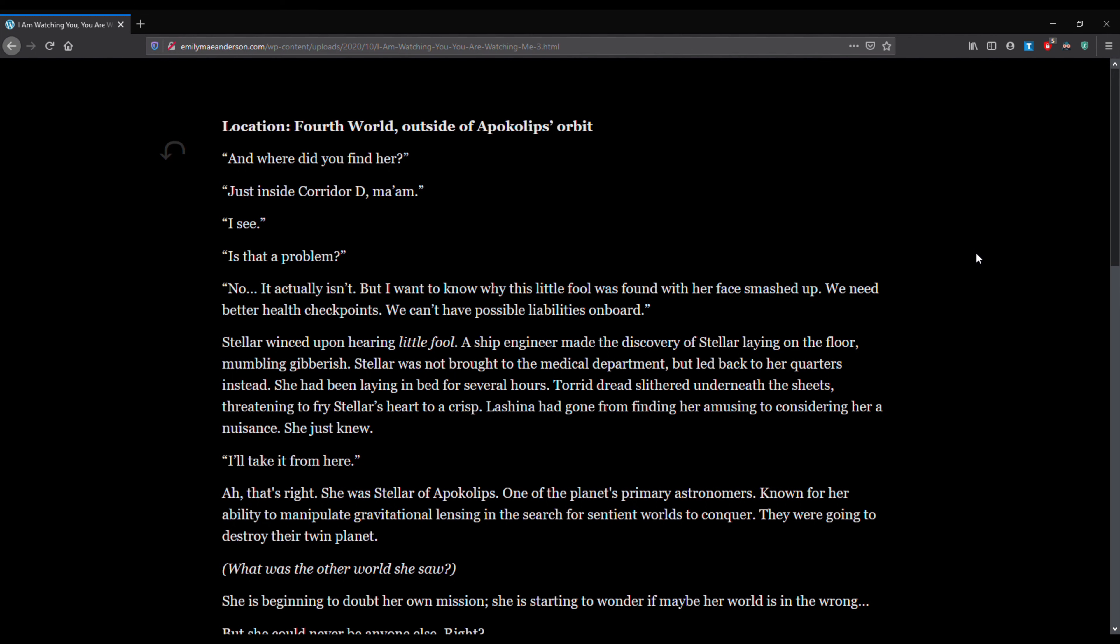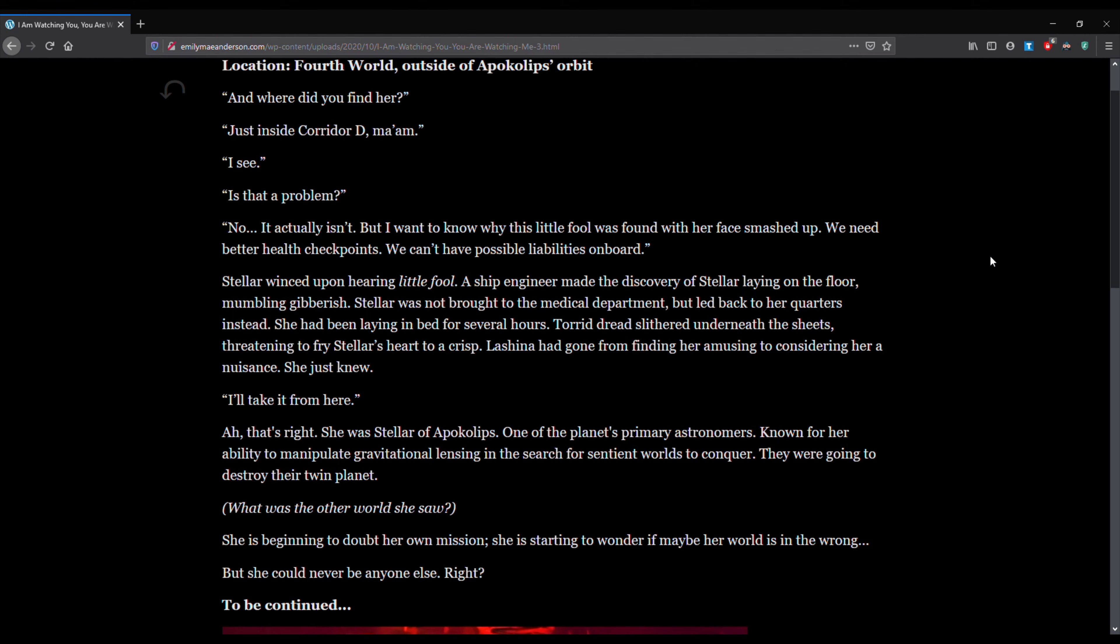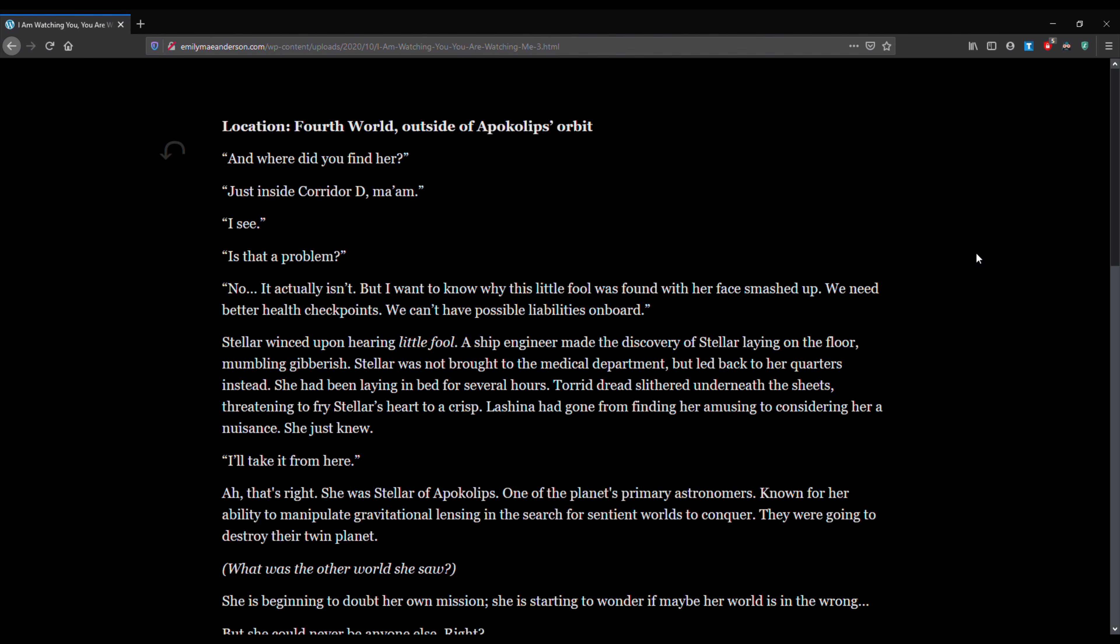Location. Fourth world. Outside of apocalypse orbit. And where did you find her? Just inside corridor D, ma'am. I see. Is that a problem? No, it actually isn't. But I want to know why this little fool was found with her face smashed up. We need better health checkpoints. We can't have possible liabilities on board.